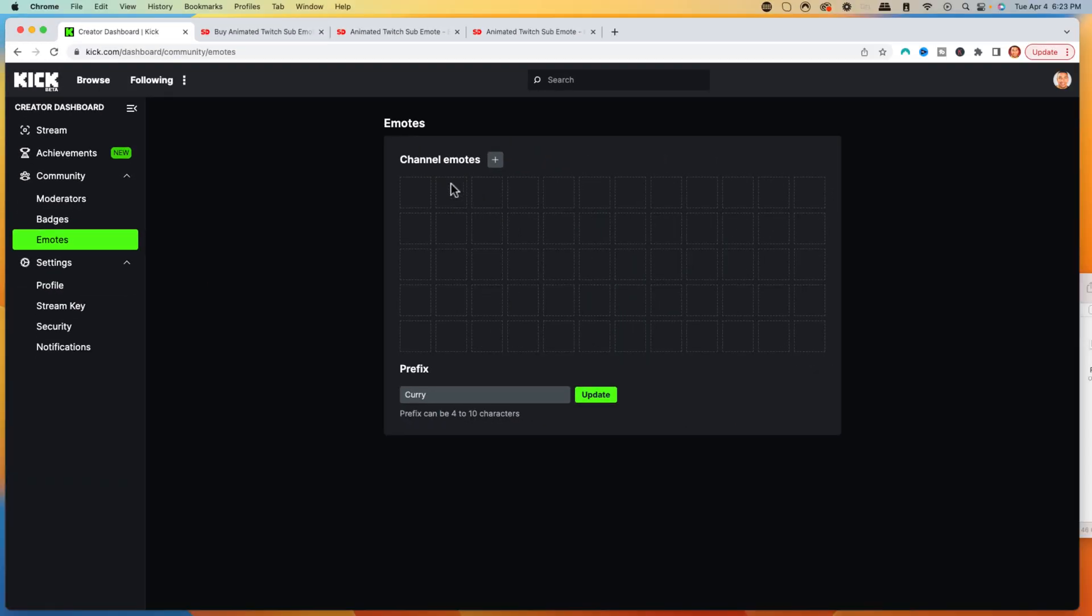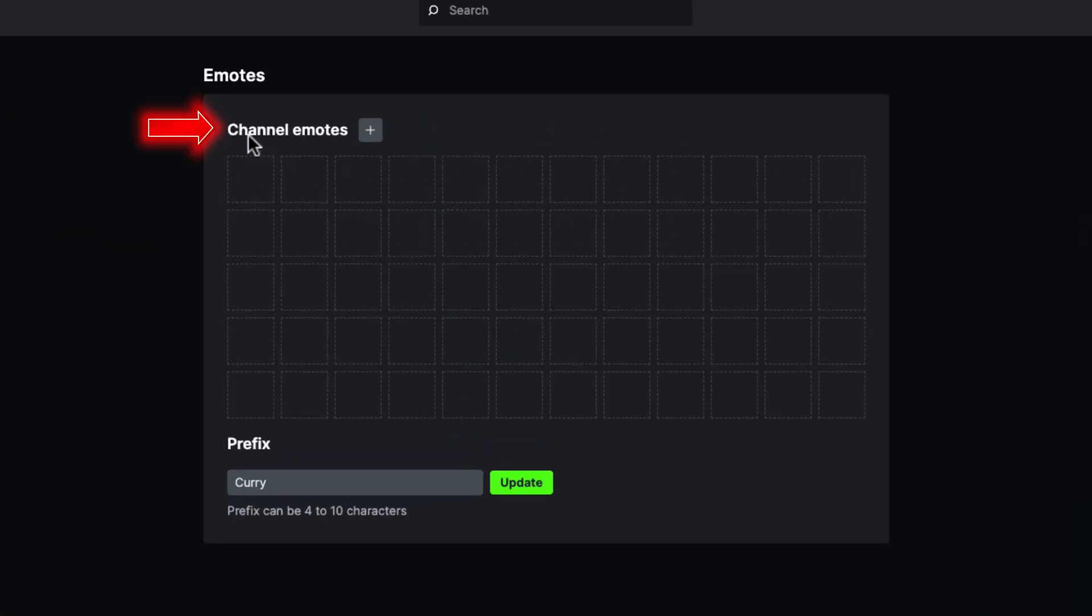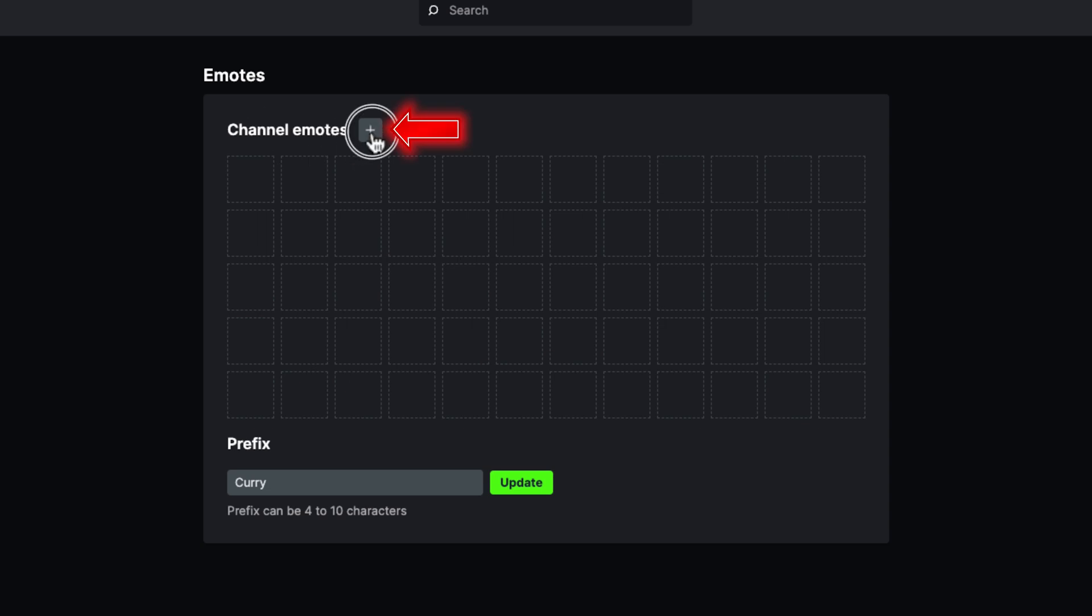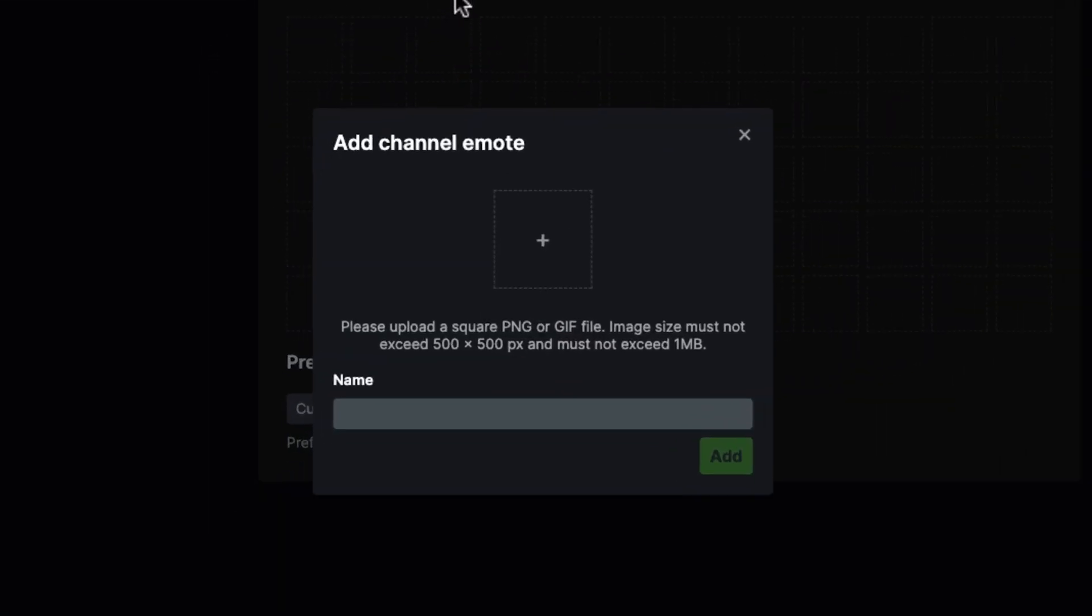This is going to give you the option to add your channel emotes, and then you want to add a prefix. So the first thing you're going to do is add a prefix. Make this as easy as possible, so typically this is going to be your channel name. Place that in there and press the plus icon.